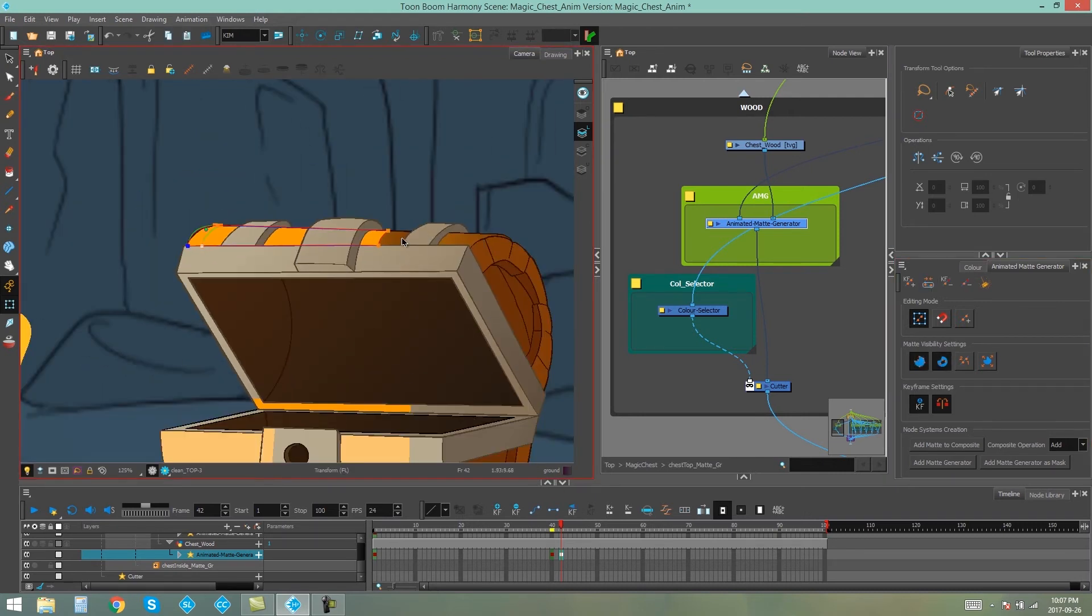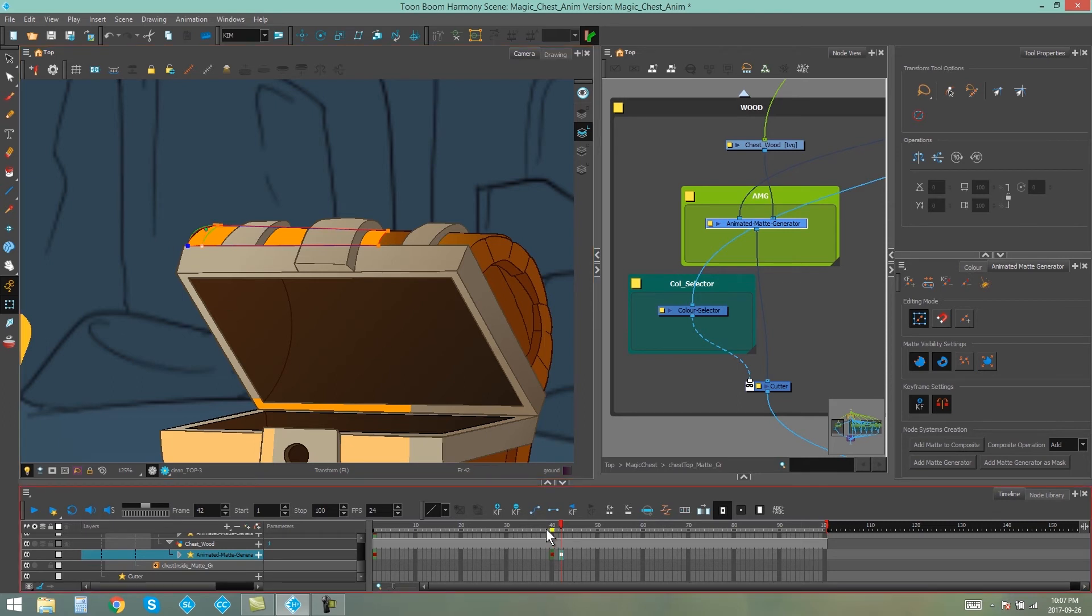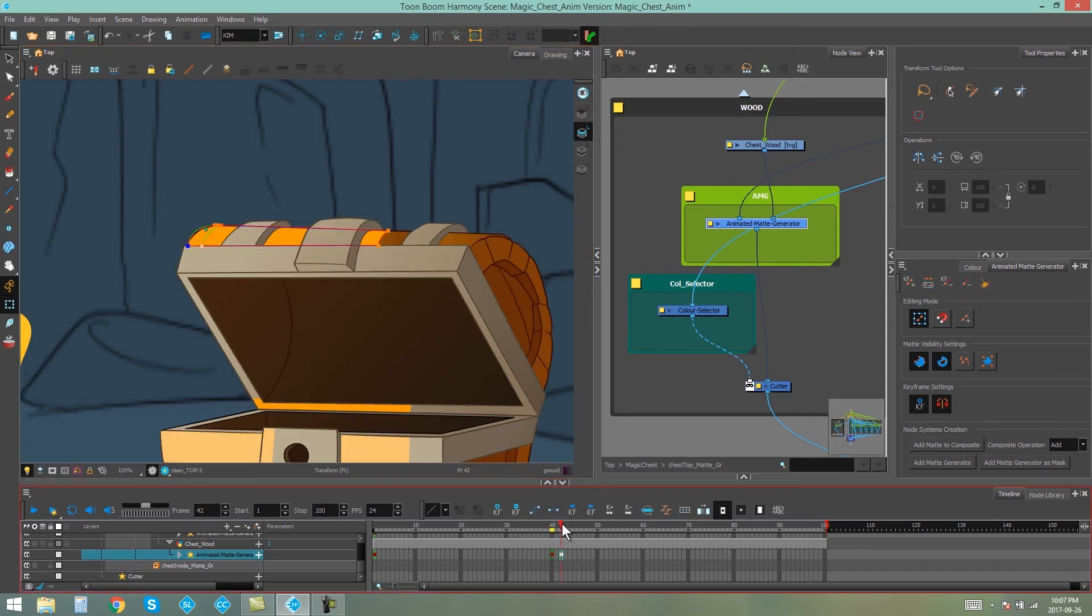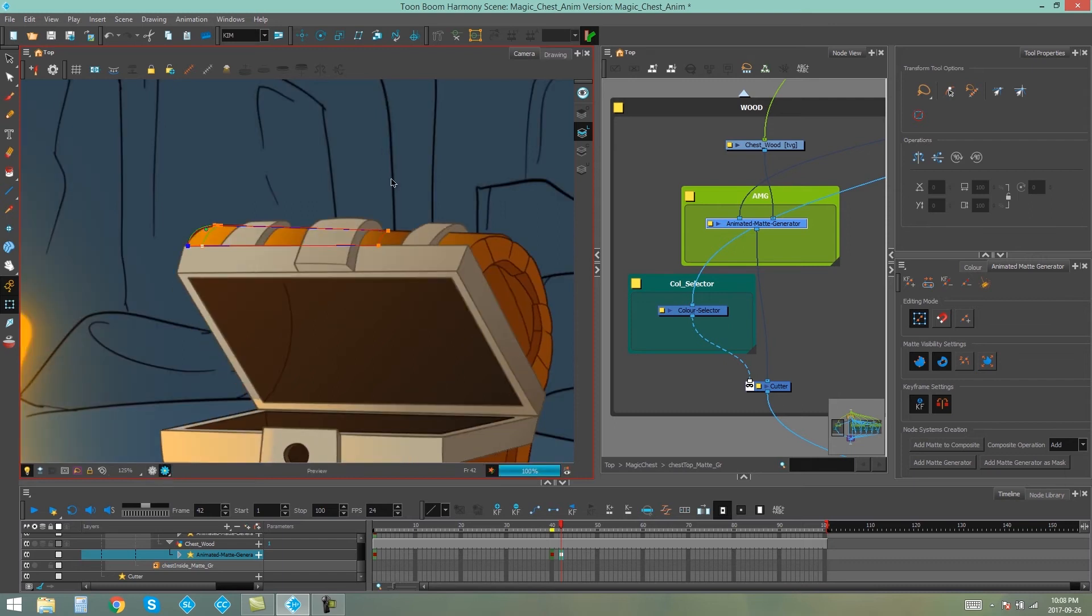Okay, so there you can see the contours that we have now compared to the contours that we had in the previous frame. And again, if we render, you'll be able to see how that looks in the render.